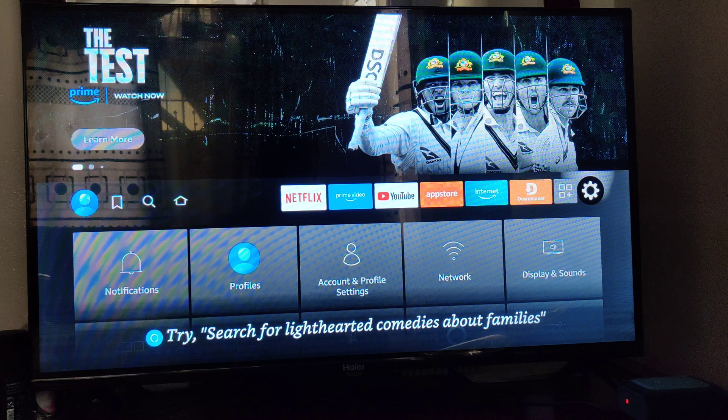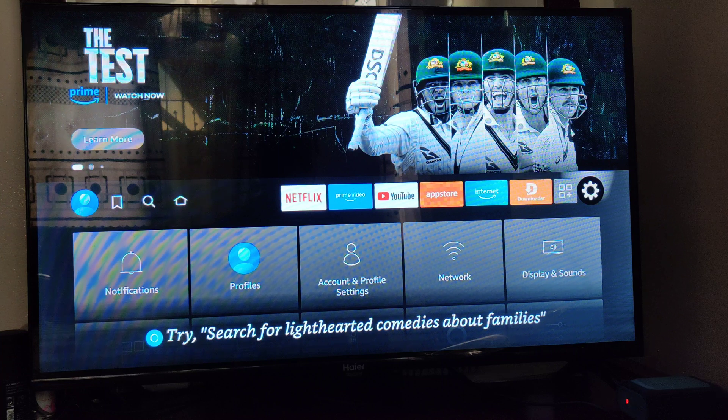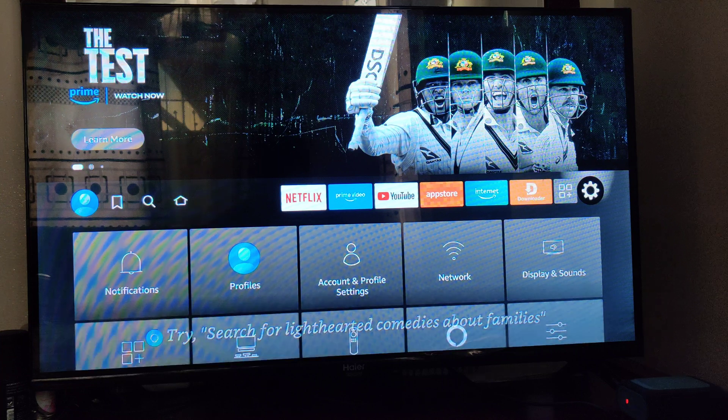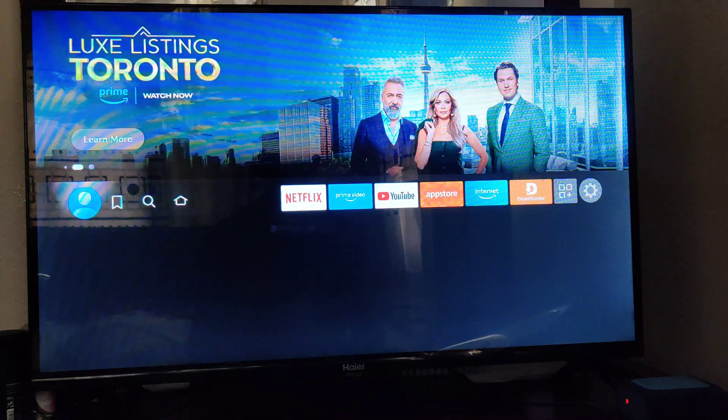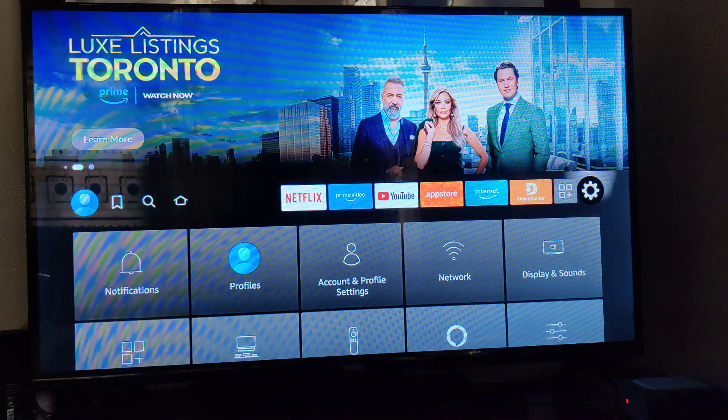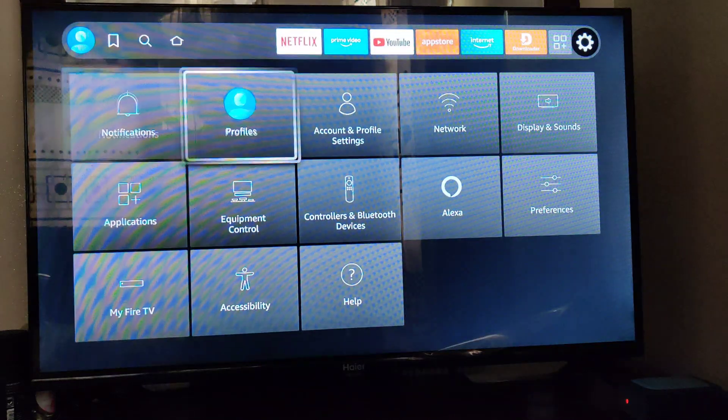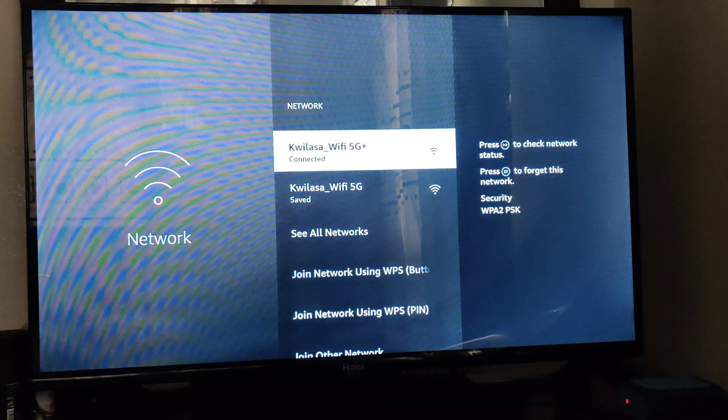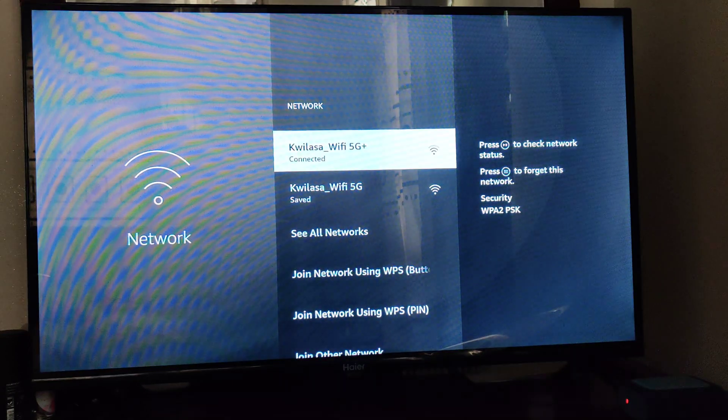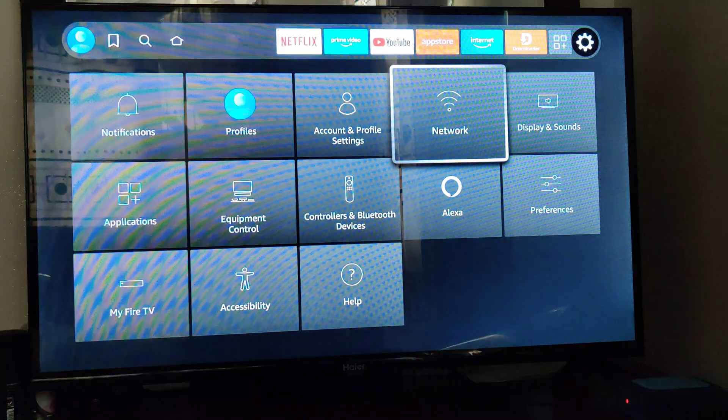First of all, you should be connected to your internet connection, so you'll click on the settings gear. Then you'll navigate to network and confirm that you are connected to the internet. We are connected, and after doing so...